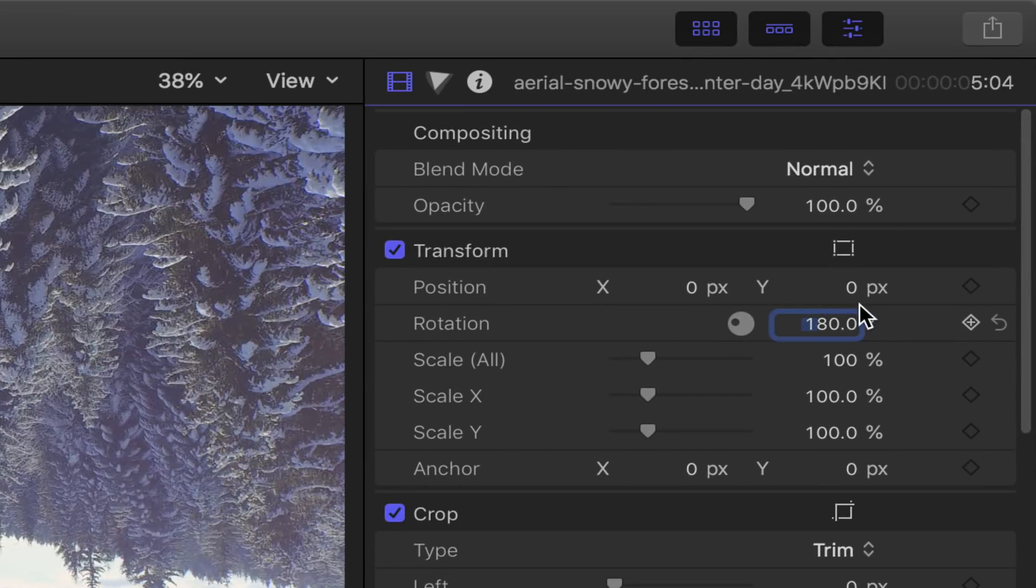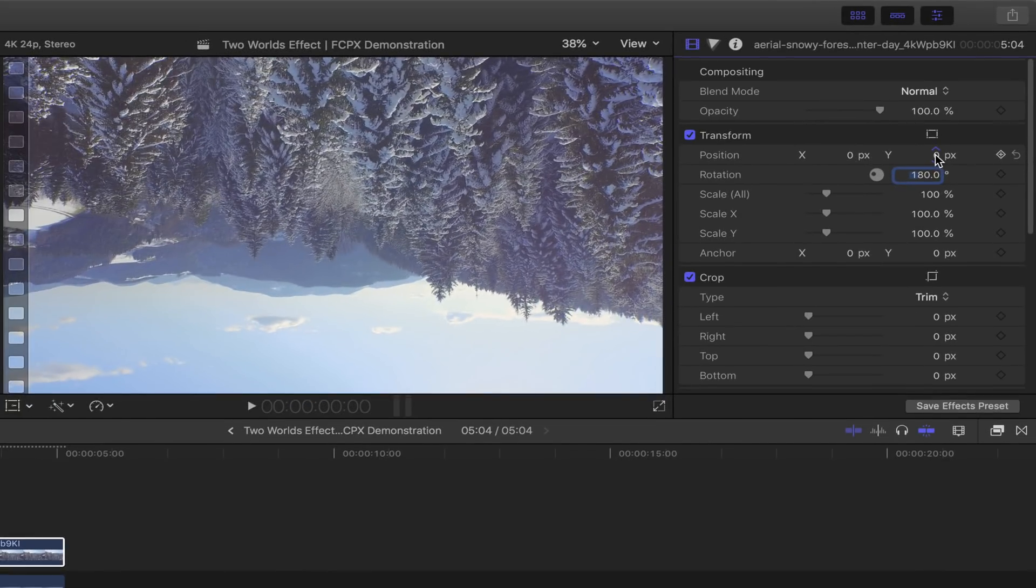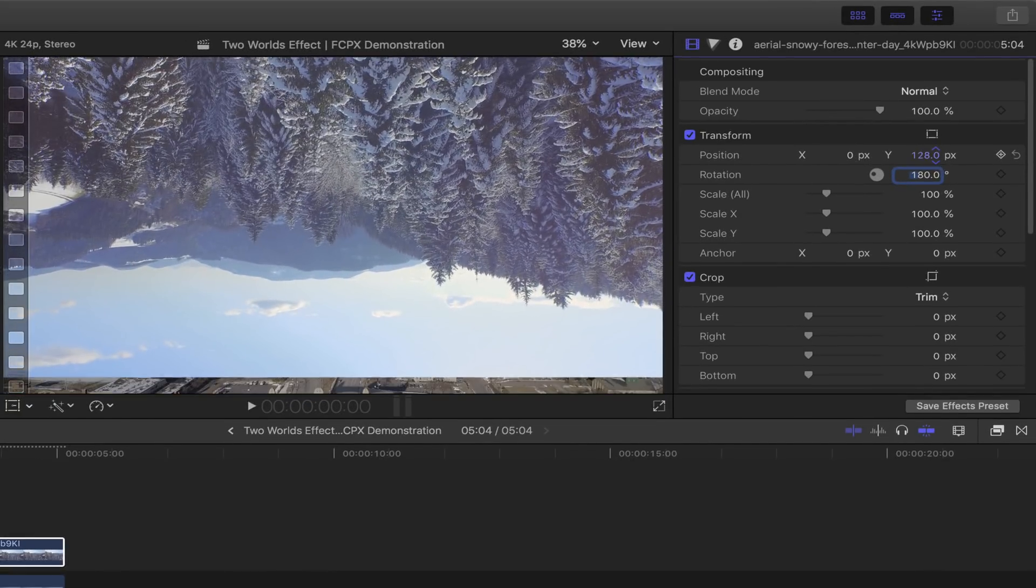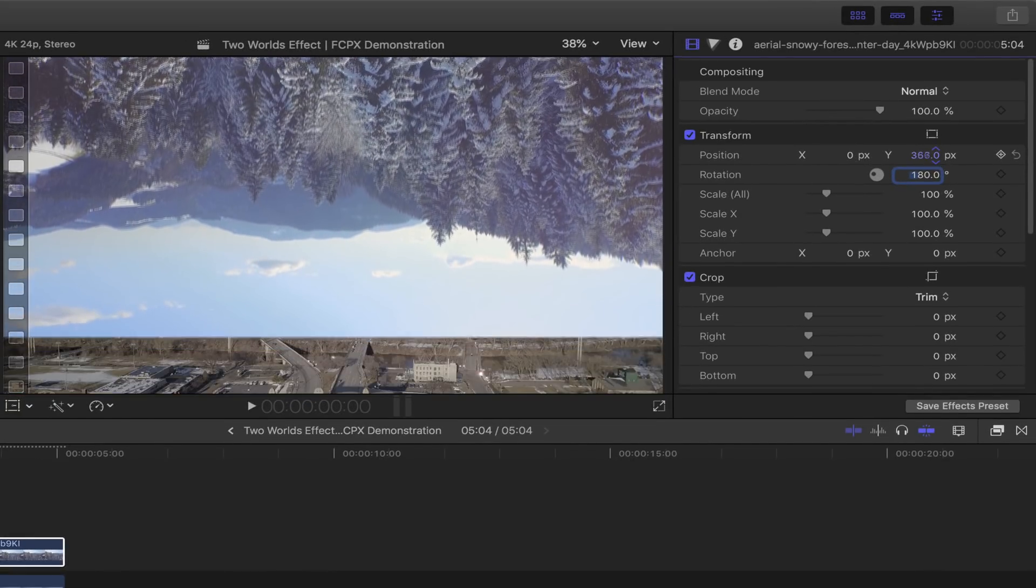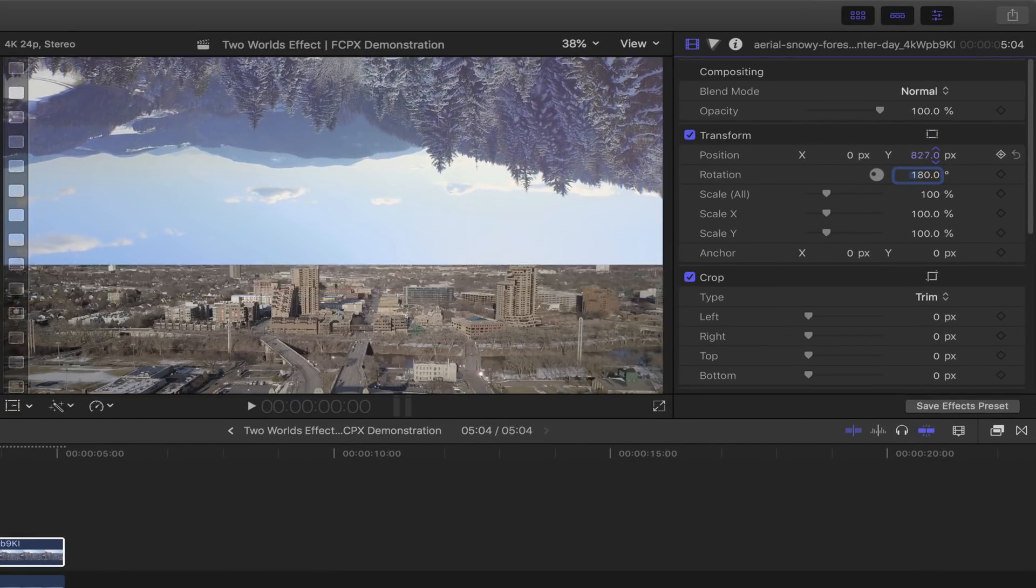Once you've got that, adjust the position's y-axis by pushing it up, right until your upside down world meets the skyline of the bottom world.